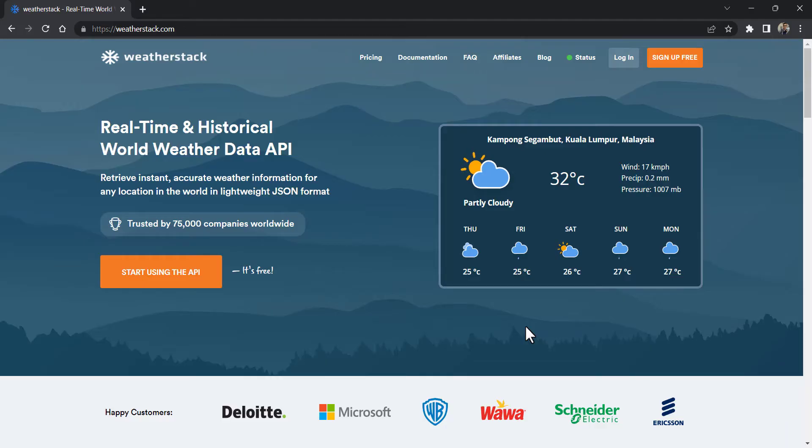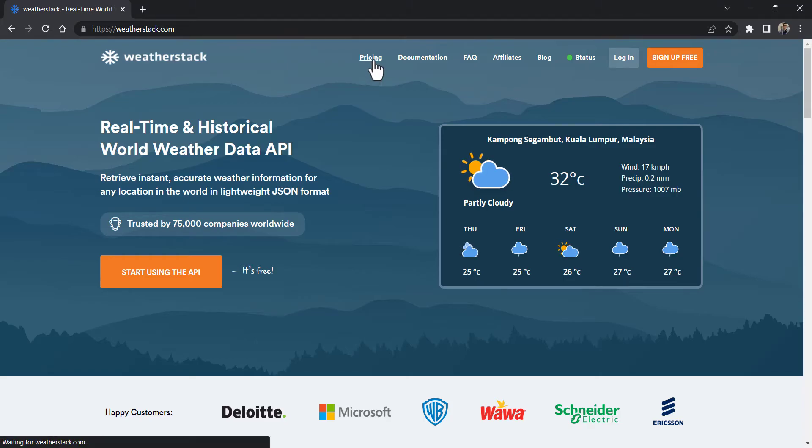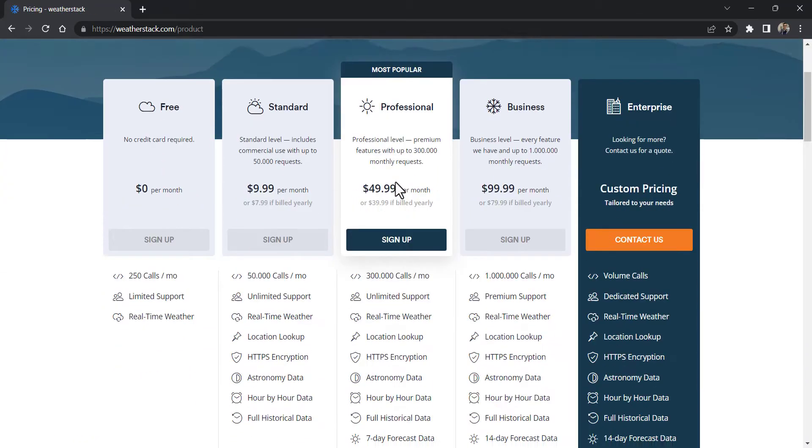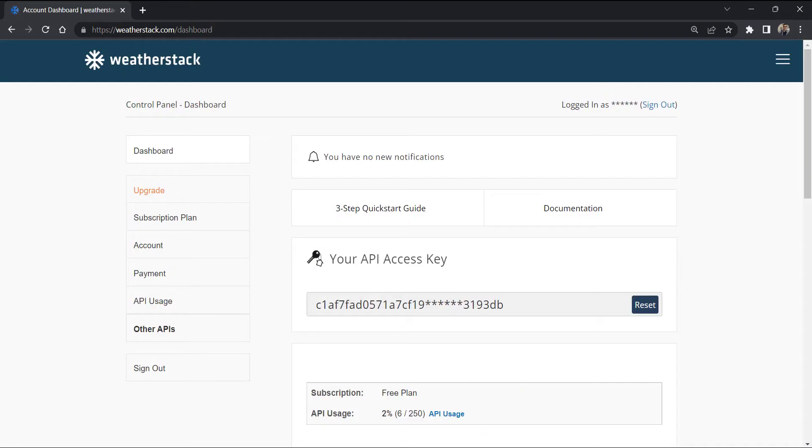If you click this pricing link, you can see the subscription plans here. Choose the free plan, and you can see your free API access key on your dashboard right here.